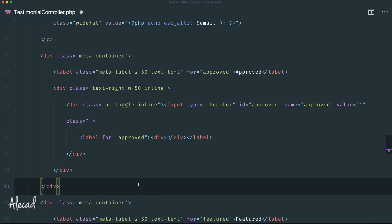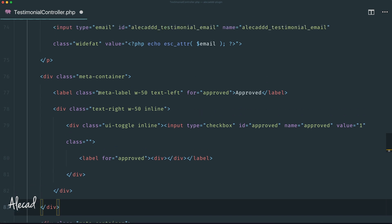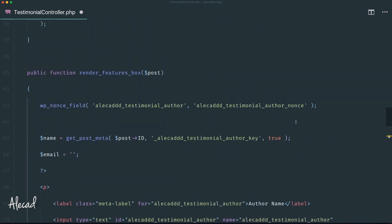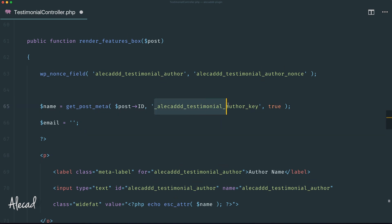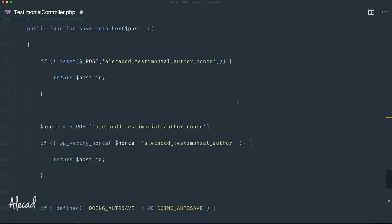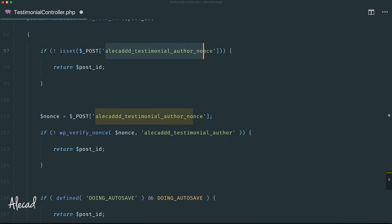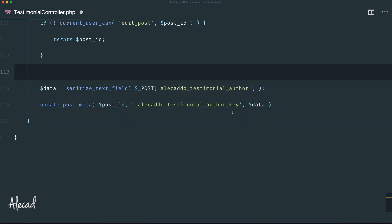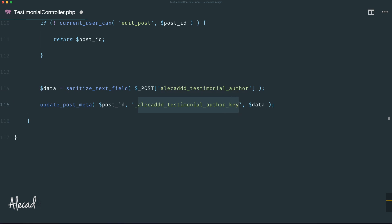Let's store all these extra options — the email, the approved, and featured checkbox — inside one single meta box. The HTML is simple; I copy-pasted what I had in my manager controller and repurposed the checkboxes with custom classes. The source code is available on my GitHub repository — find the link in the description. Currently we're getting the post meta and checking for the 'alicat_testimonial_author' key, and the nonce and key naming needs to be made more generic.